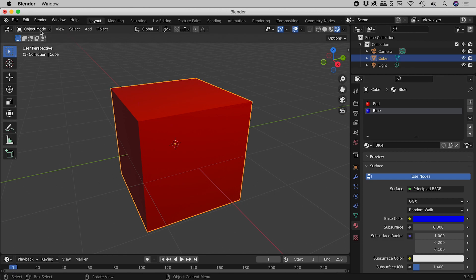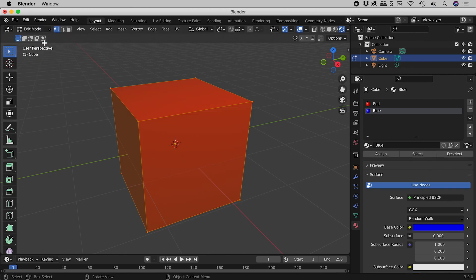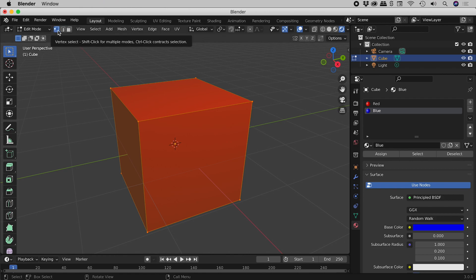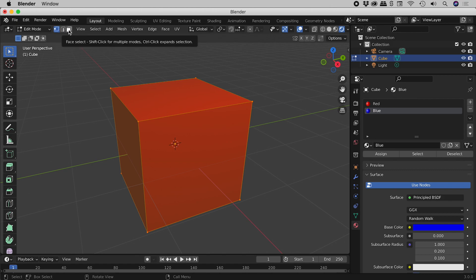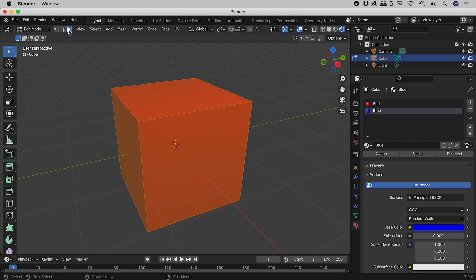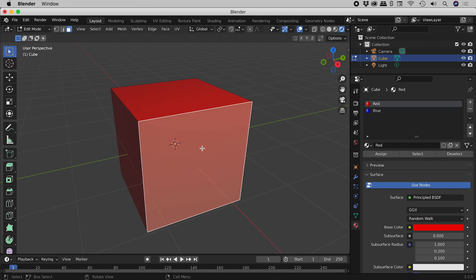Let's now come over here and jump into edit mode. We have three buttons just up here. The first is vertex select, the second edge select, and the third is face select. So let's choose that. And if I come down here and click within this face, I have now successfully selected just that face.